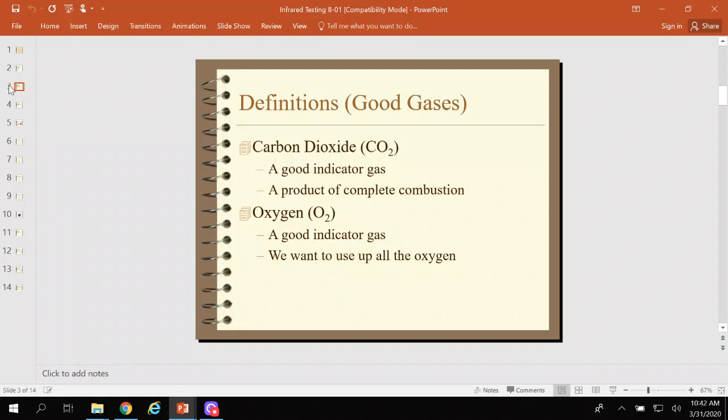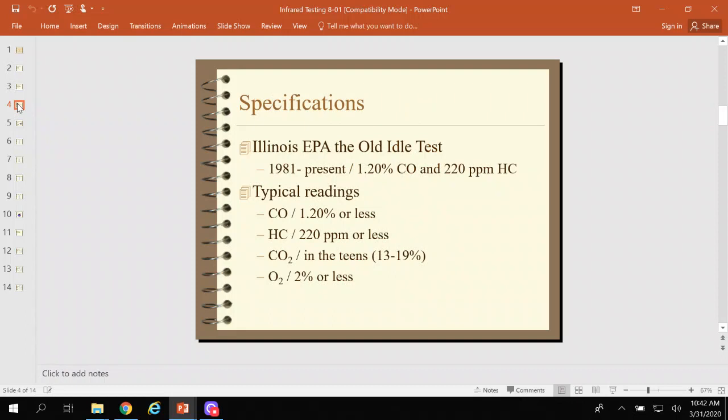The one gas I'm not talking about yet is NOx — oxides of nitrogen. I will be talking about that when we get to EGR. Old school, long time ago, these were the fail levels of these gases.